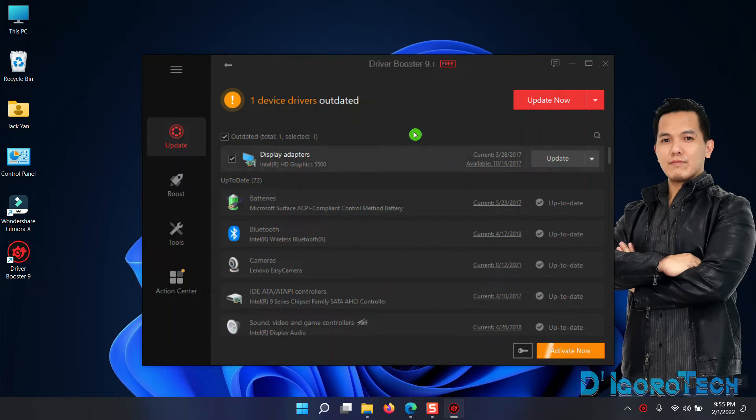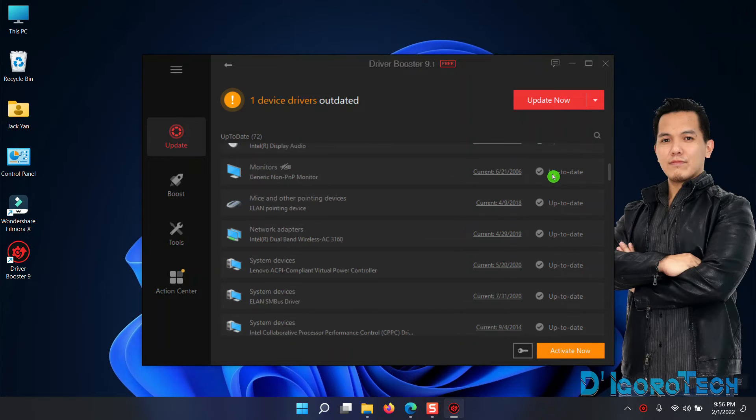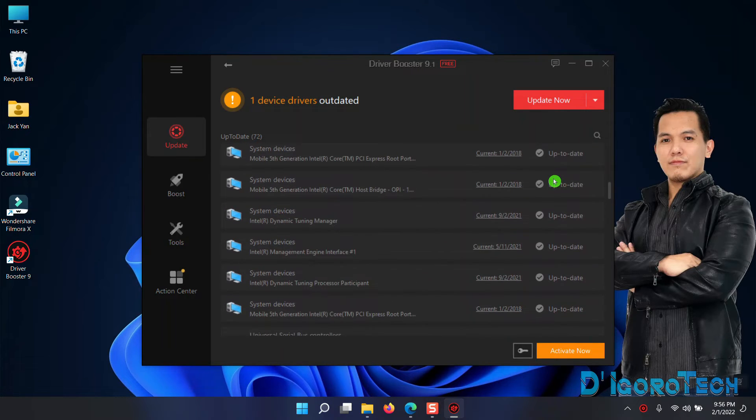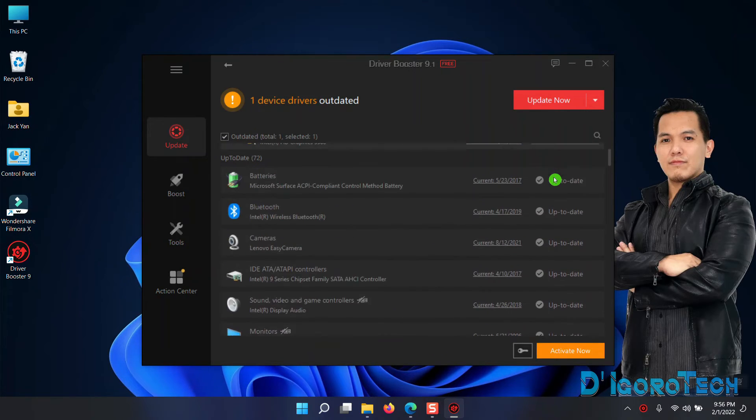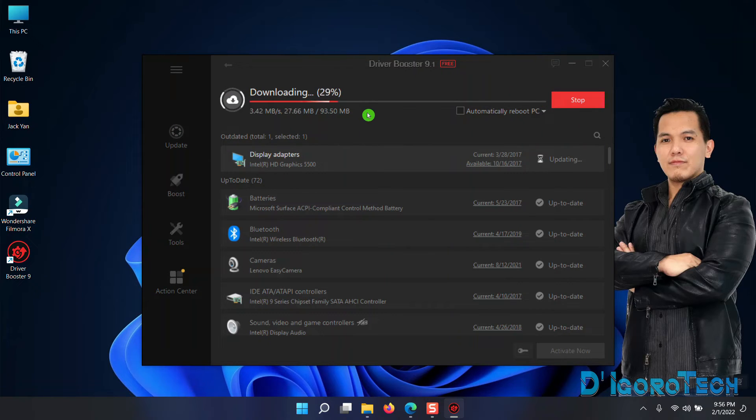We don't have much to update since I already ran this application before. I just uninstalled the graphics driver for this video purpose. If you haven't updated your drivers or they're outdated, then definitely there's a lot of drivers need to be updated. To update all drivers, click on Update Now.